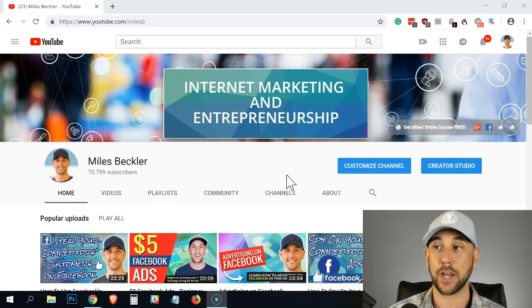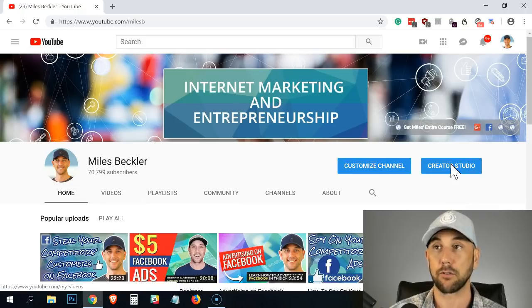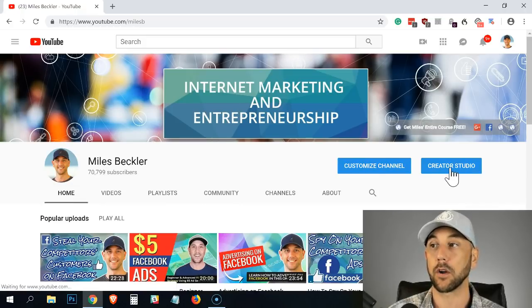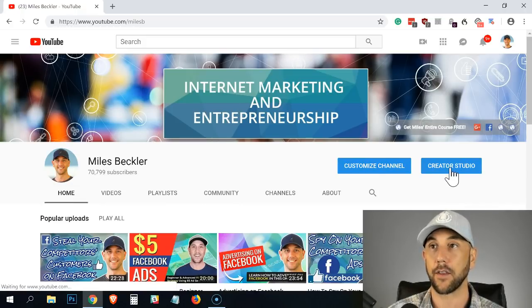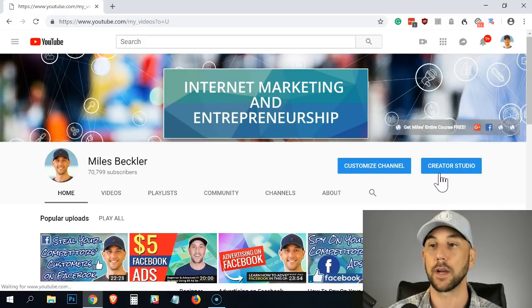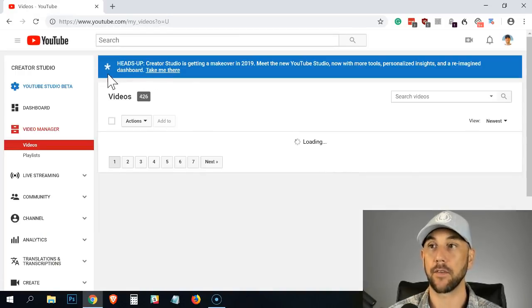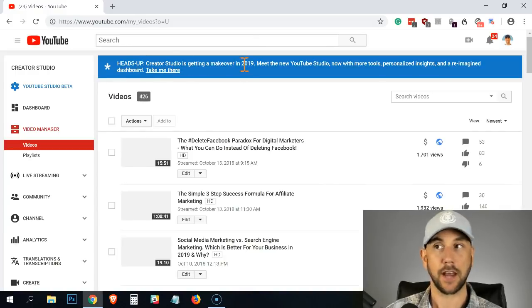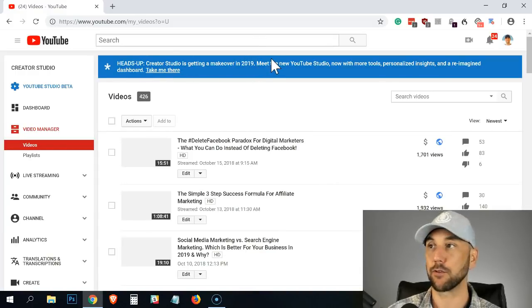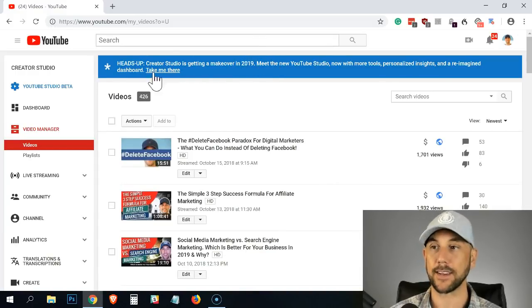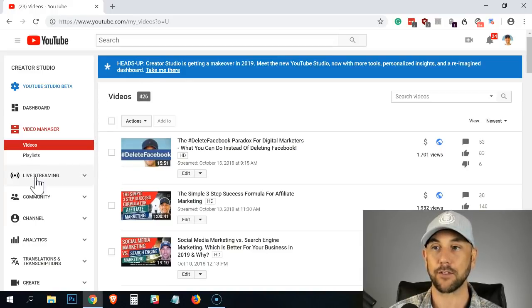So I'm here on my own channel page and I click creator studio. This is going to bring me into the inside of the back end of YouTube and give it one quick second to load here. And of course they're about to change the game on the YouTube studio and make it look different in 2019, but this will get you going until they do make those changes.